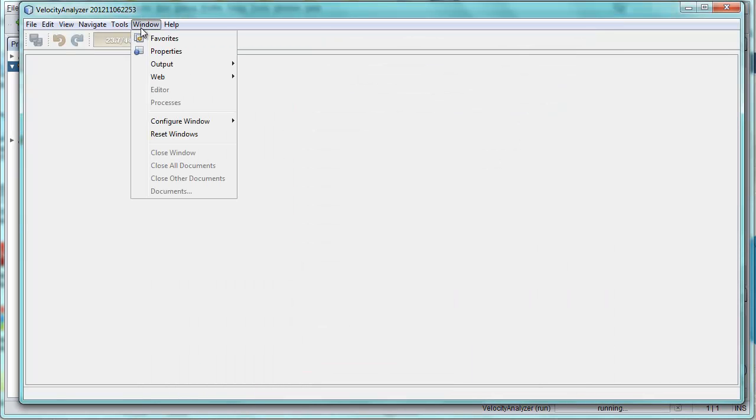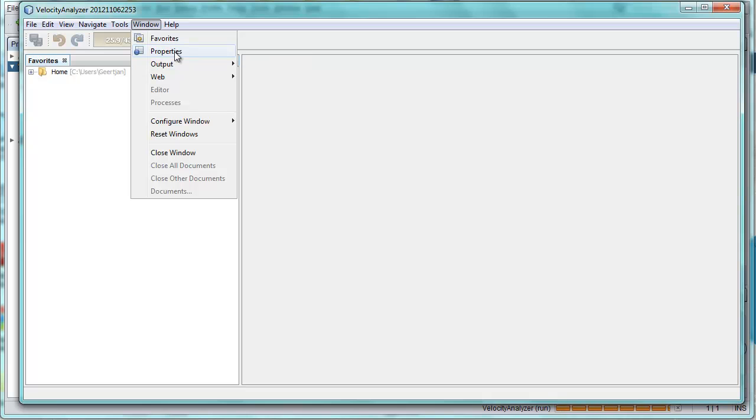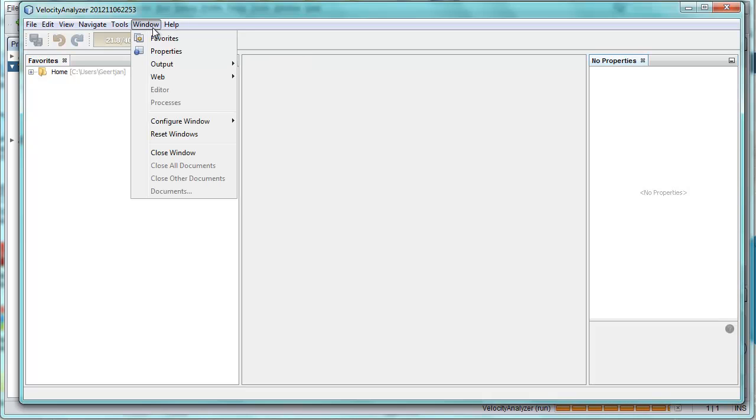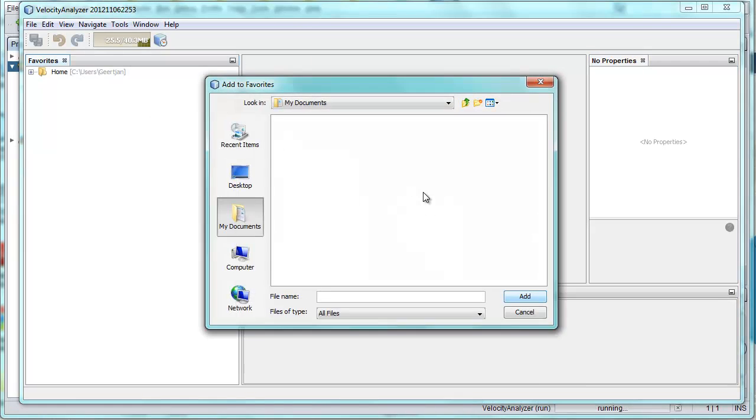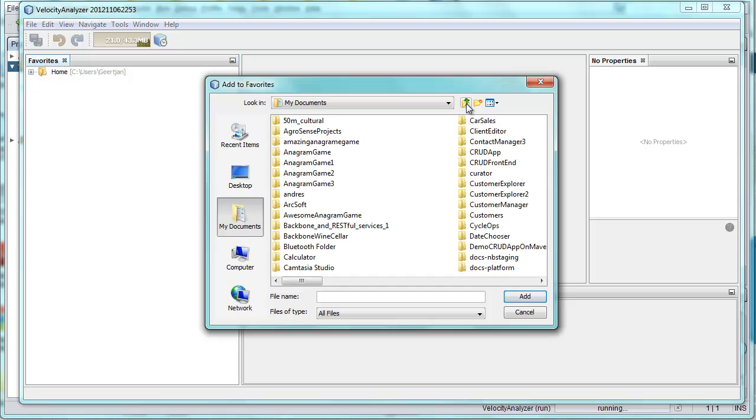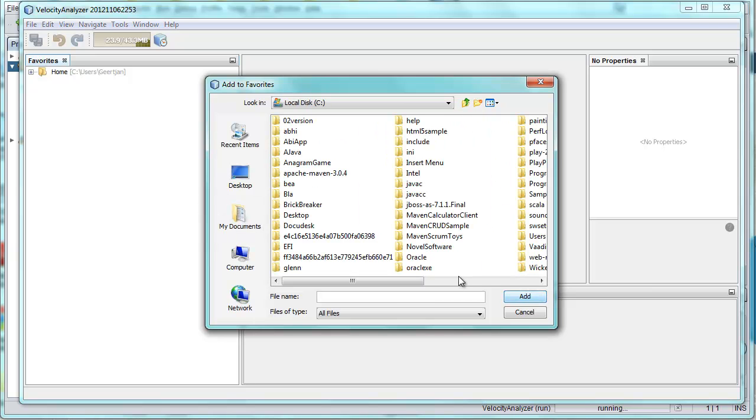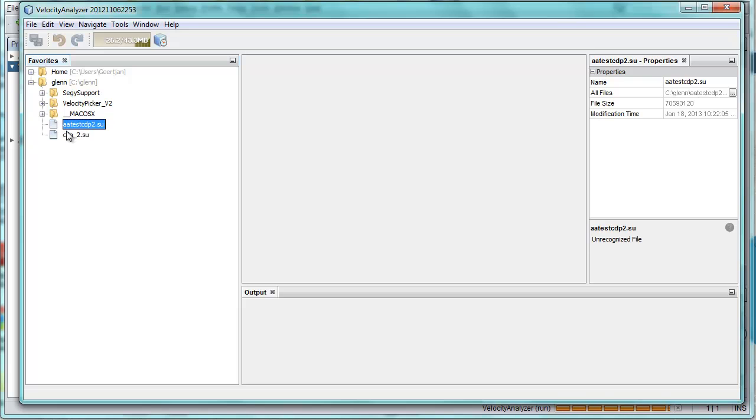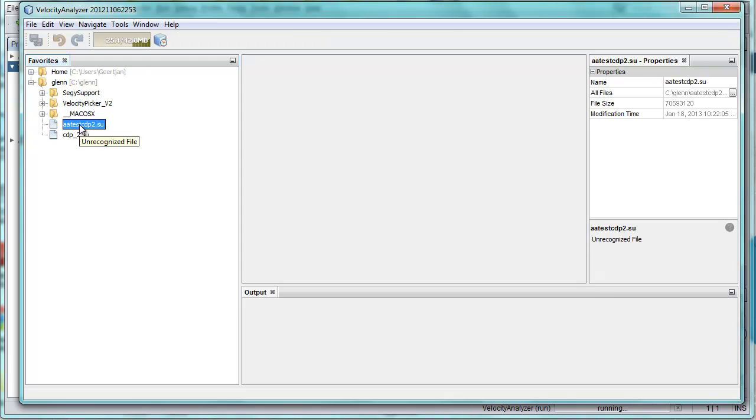We can add new tabs here, we can remove these tabs if we don't want these. So here are the actions that are already available in the application. Favorites window so we can browse to our files on disk, properties window and an output window. Let's browse and here is the folder and here are the files.